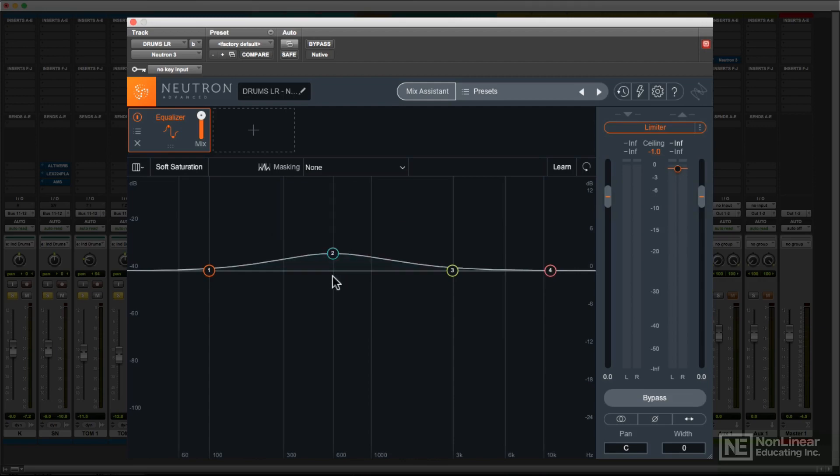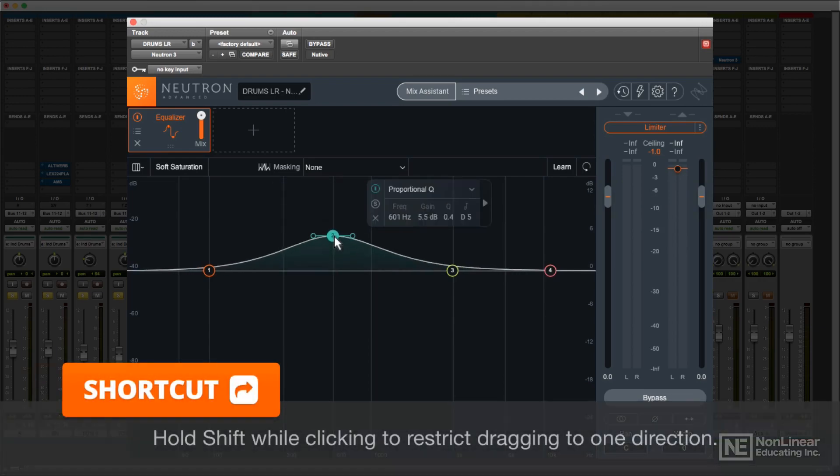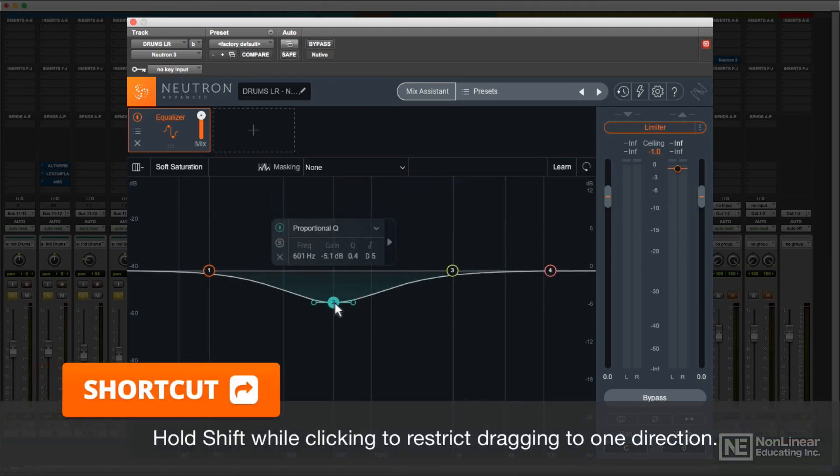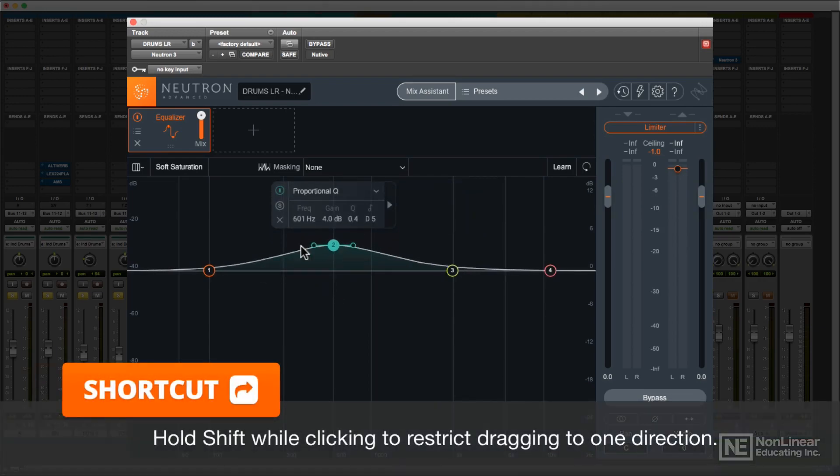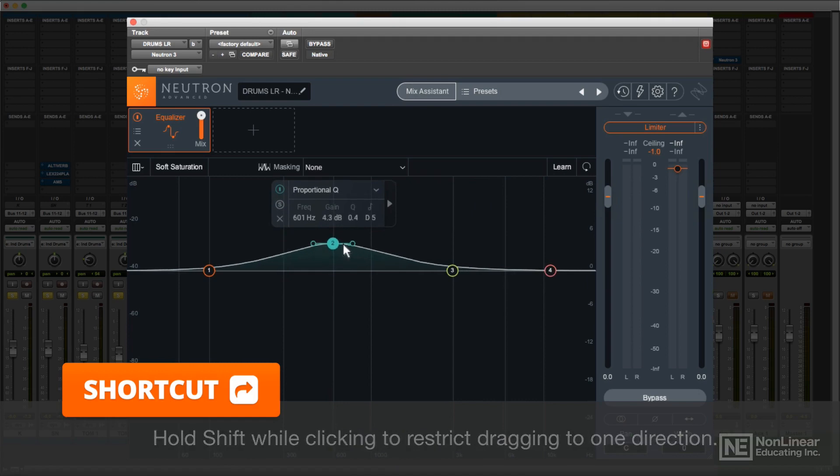There are a few convenience features when working in the display. Holding Shift restricts dragging to one direction, horizontal or vertical, for more precise adjustments.